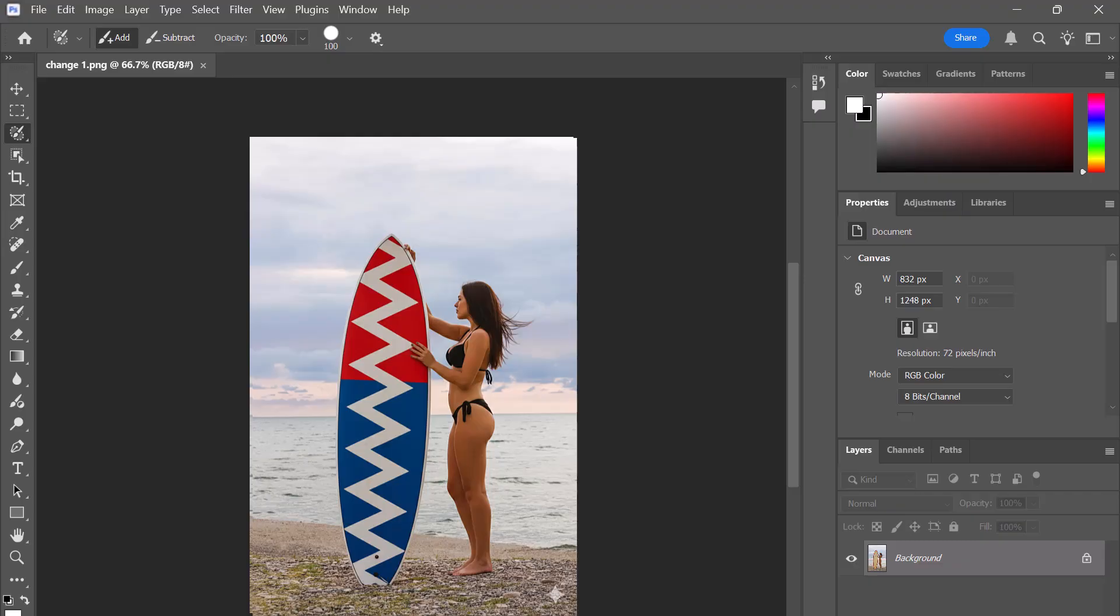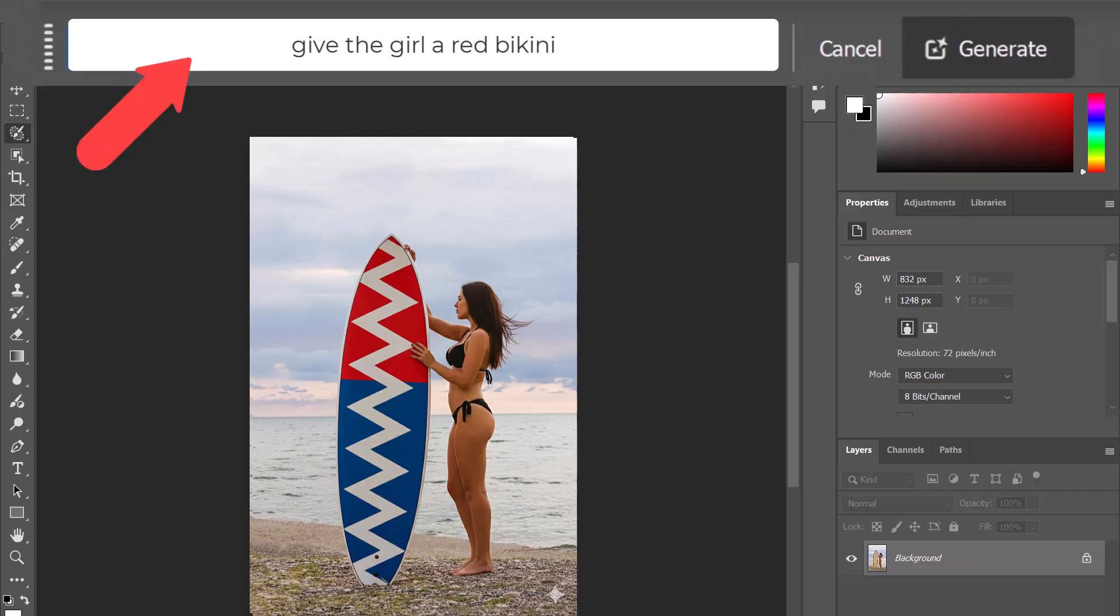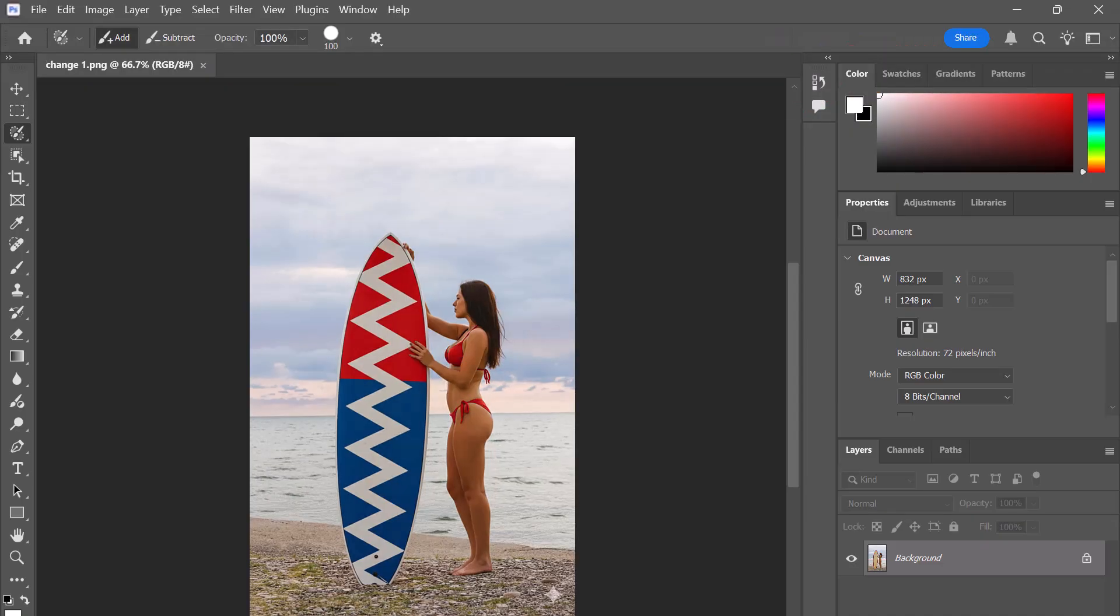Using the same steps, I used the following prompt here to give the girl a red bikini, and as you can see, here are the results.